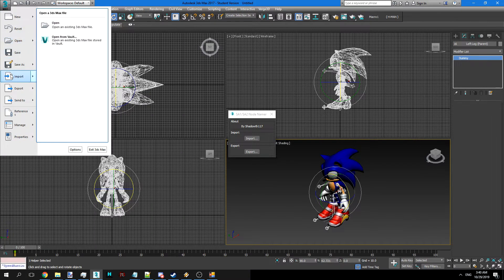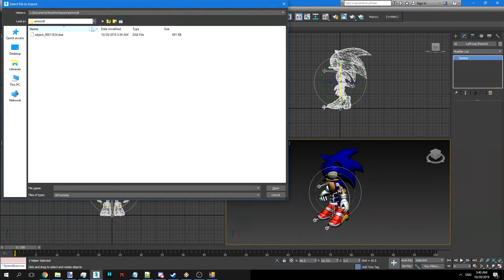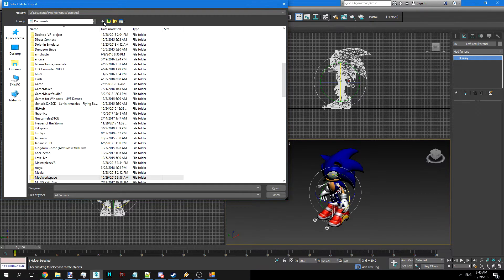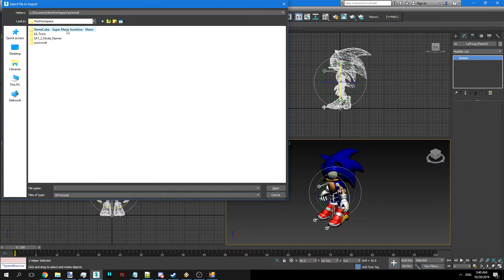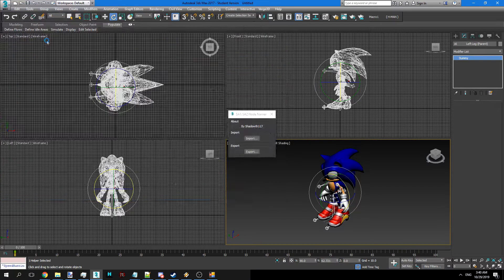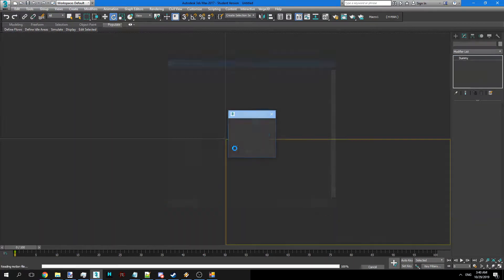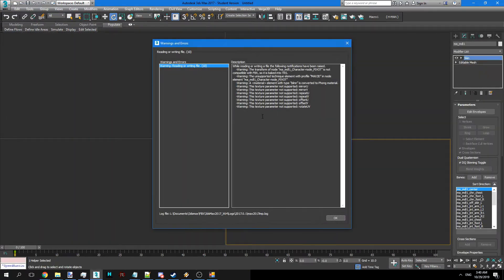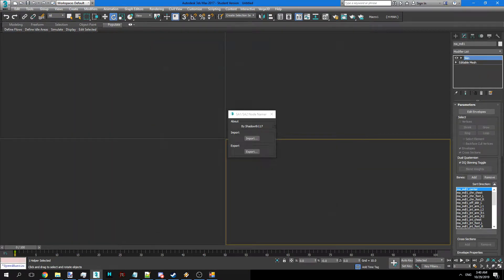Then we can go ahead and import our next model, which in this case is Mario. So we're going to do Mario.DAE. Default settings again.